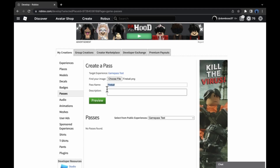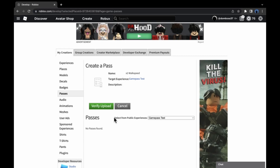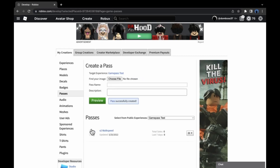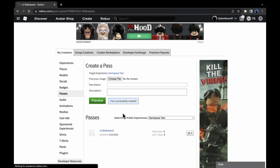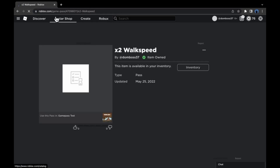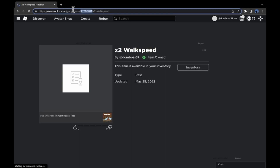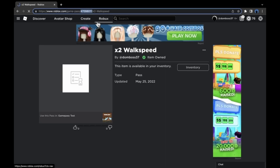This game pass we're going to make will be a two times walk speed as our example. Once you've created it, click on it and look at the URL bar — this is your game pass ID. It is unique to your game pass and this is very important.